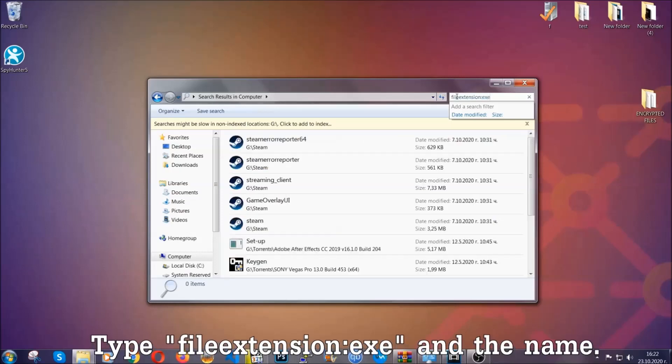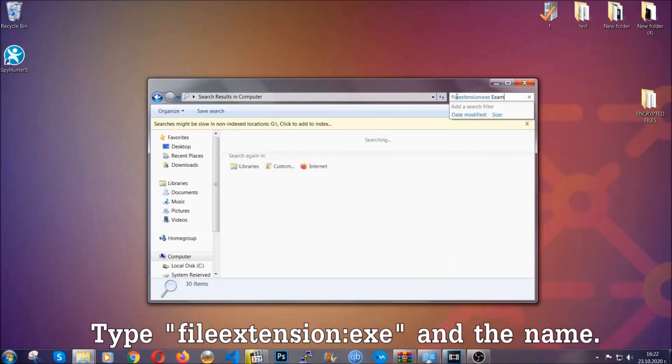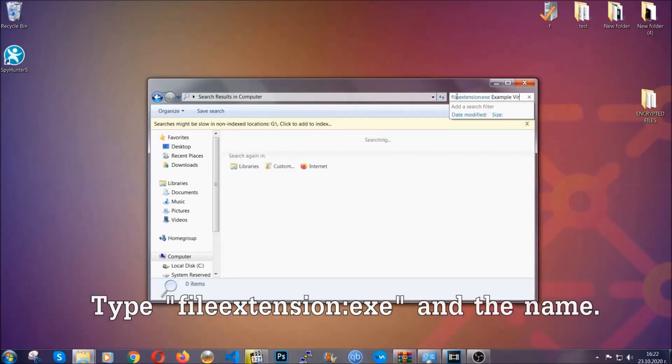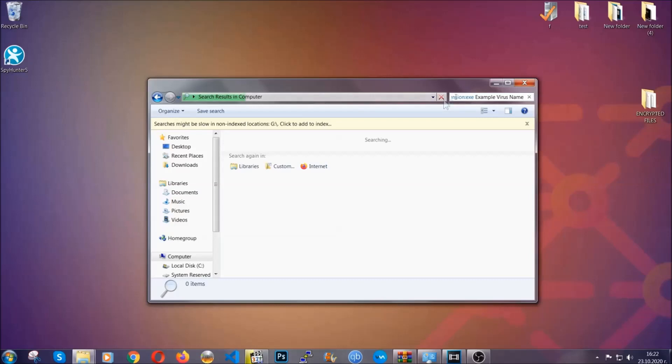Now what you're going to do: open My Computer and then you're going to type file extension, double dot, the file extension .exe in this case. Example virus name is just to show you how it works.